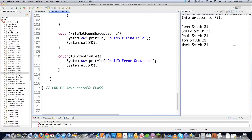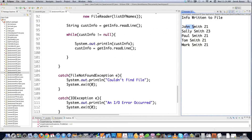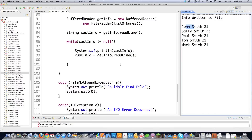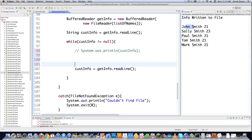Let's run this and see what happens. And there we can see 'info written to file' and all the information we wanted to print out — John Smith 21 and all the other entries. Now what if I only want to pull out individual pieces of information? I'll come up to this while loop and change some stuff. Instead of printing the whole line, I'll comment that out and break each line into pieces.